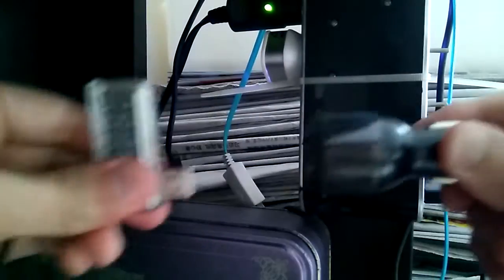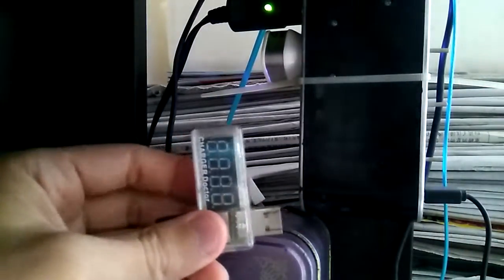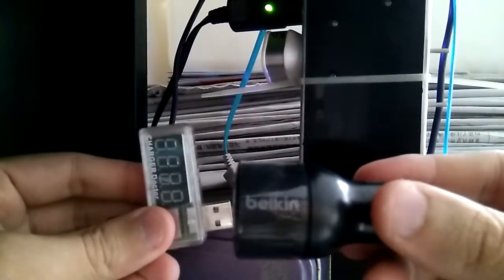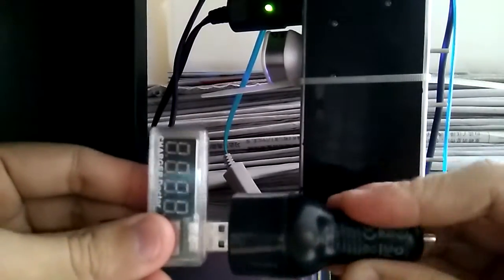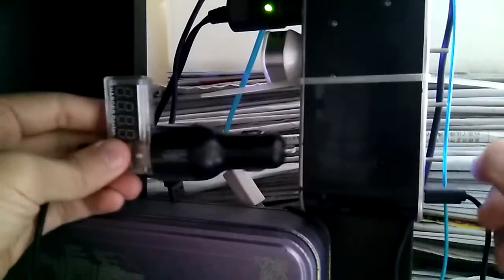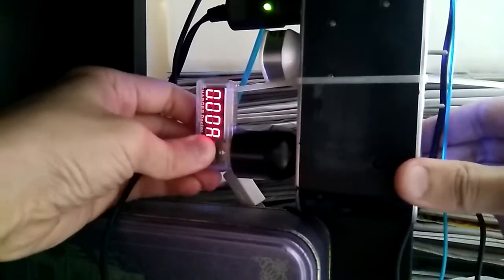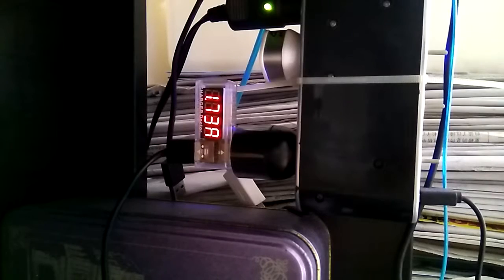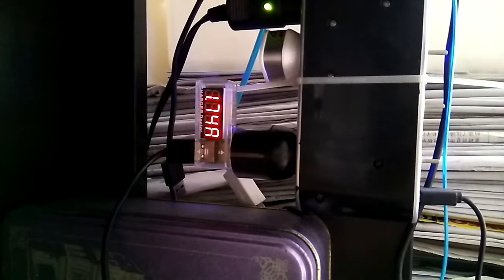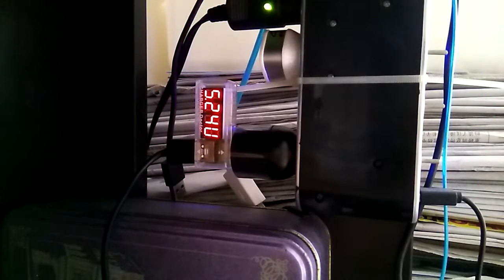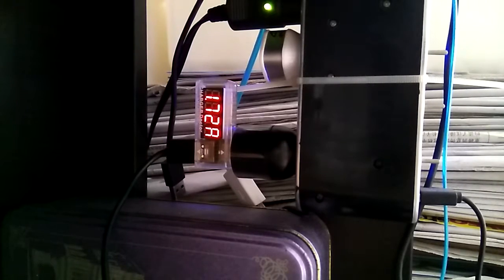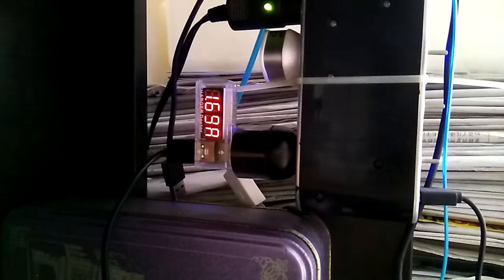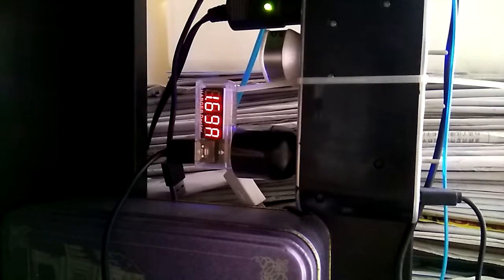This is the one from Aliexpress. Now it's showing 5.24 volts and 1.72 amps, 1.69 amps.